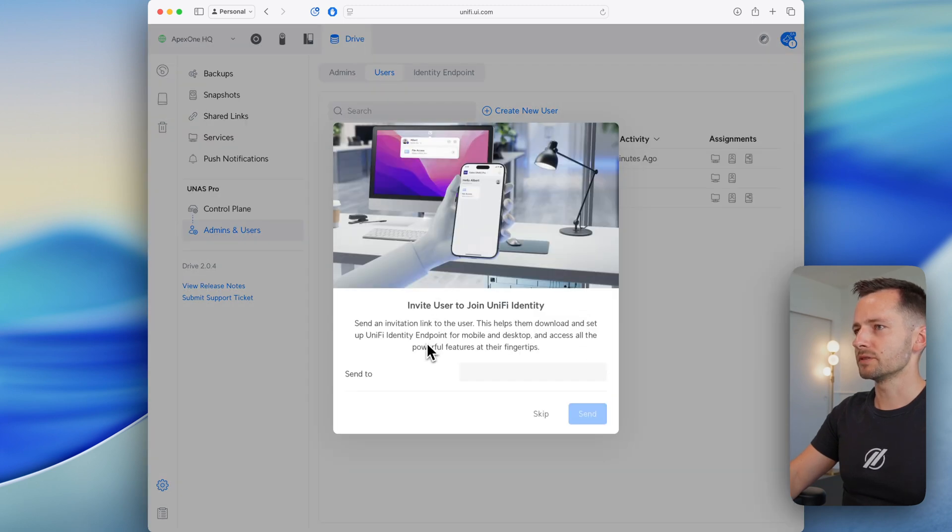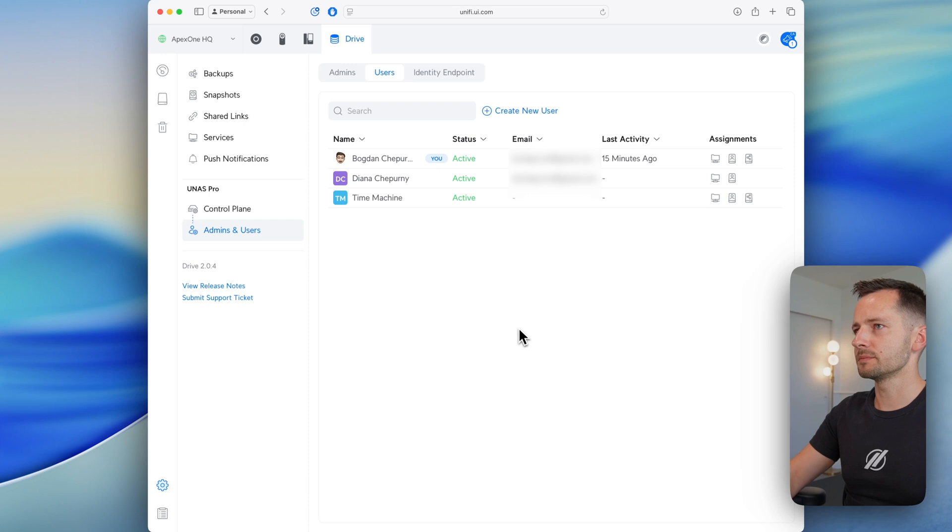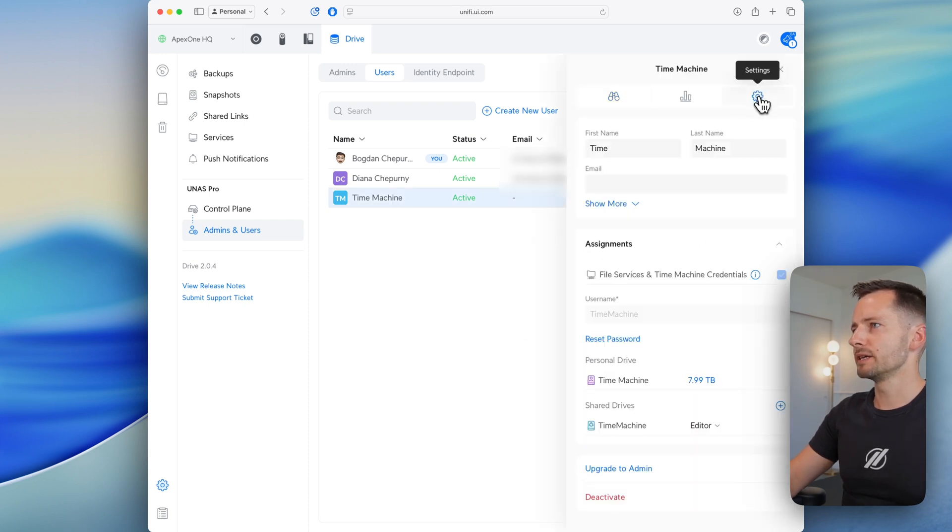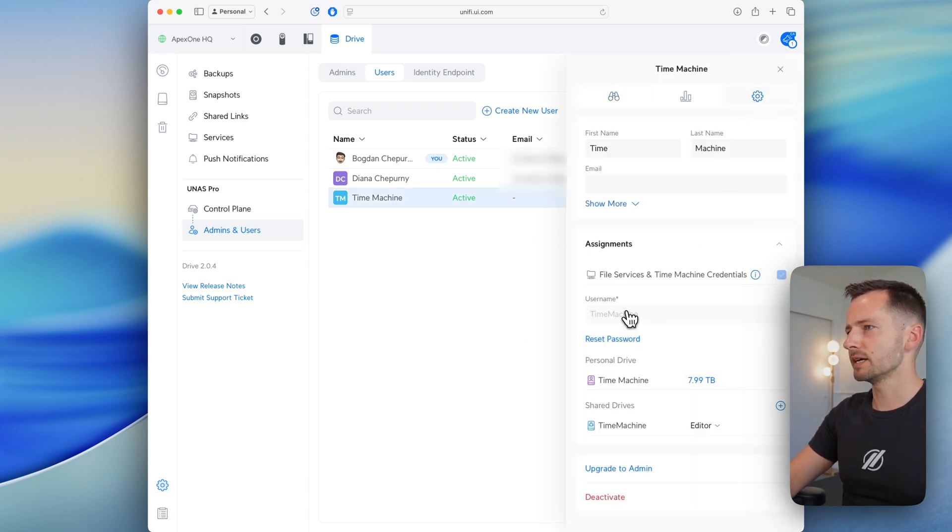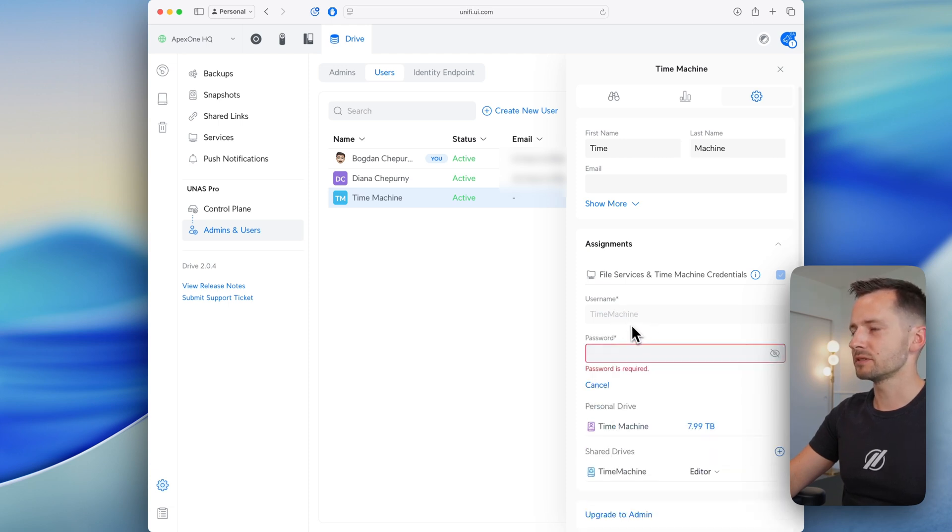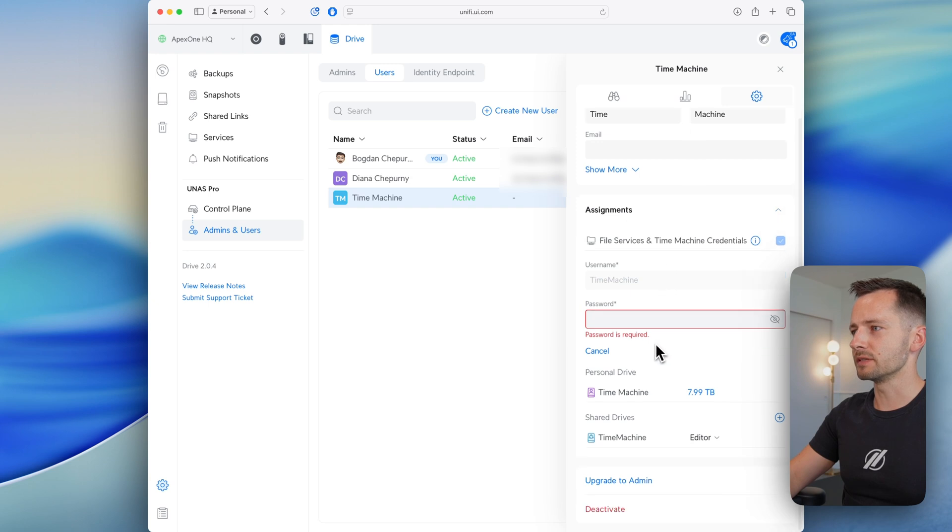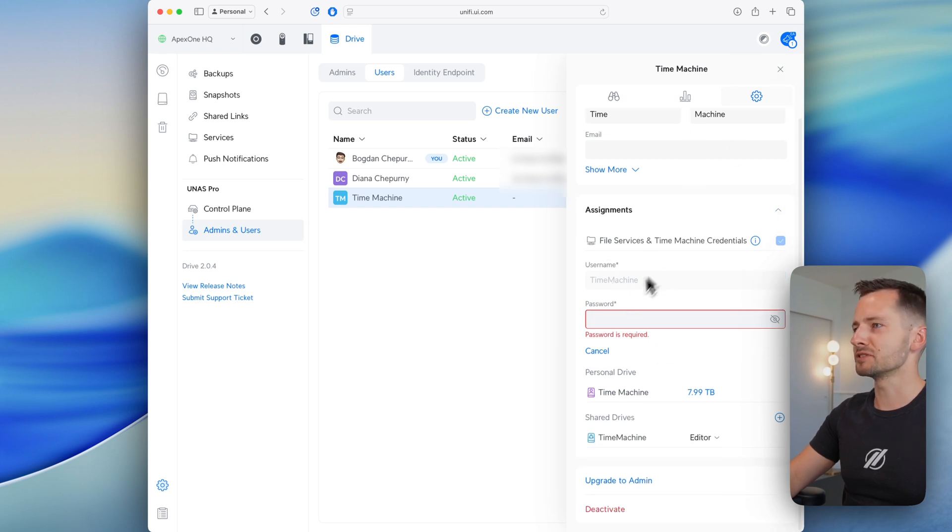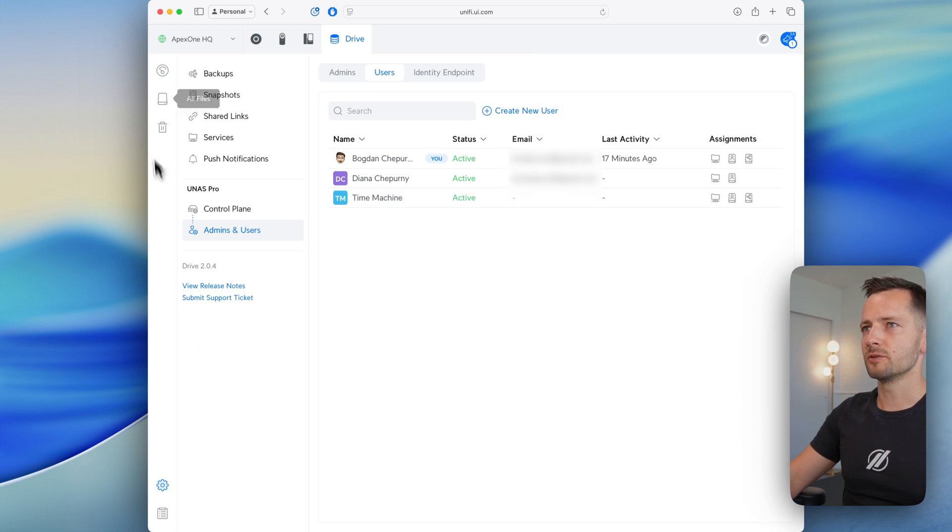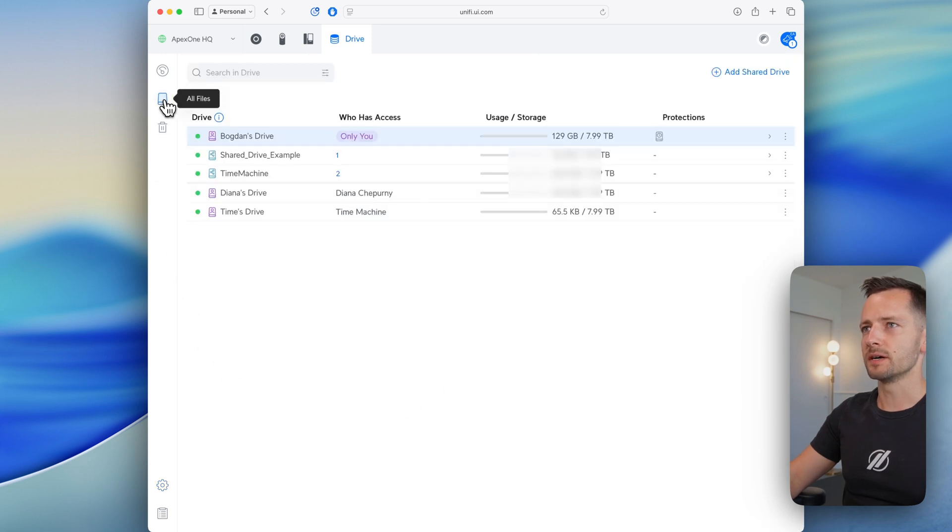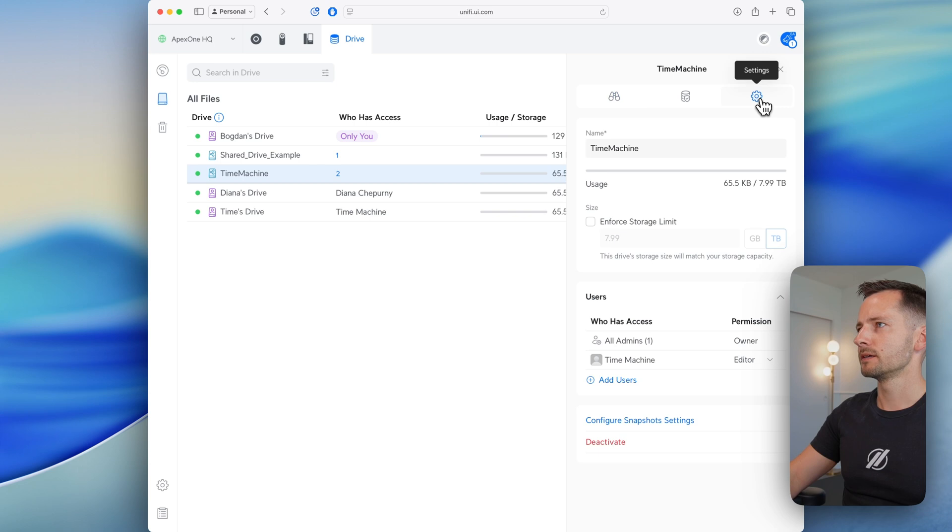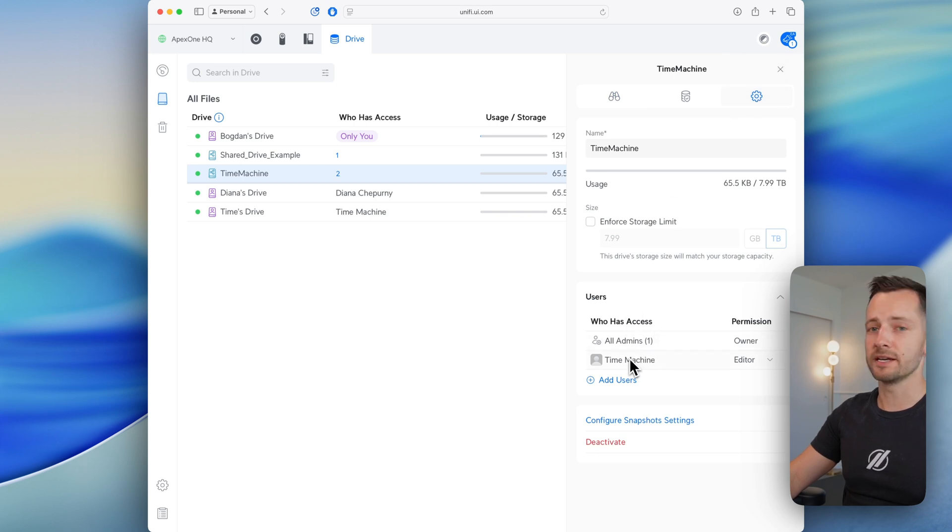Now for Time Machine, you don't have to use unified identity. So let's skip that. One thing I want to point out here is that we go back to settings for this user. Just know that you can't, after you set this up, you can't change the username. You can reset the password, but you'll have to reconfigure everything basically to change the username for this user. So just make sure you get that where you want it, but you can change the password later. And we can also go back to all files here, our shared drive, and just verify in settings that indeed, who has access, all admins, and our Time Machine user.